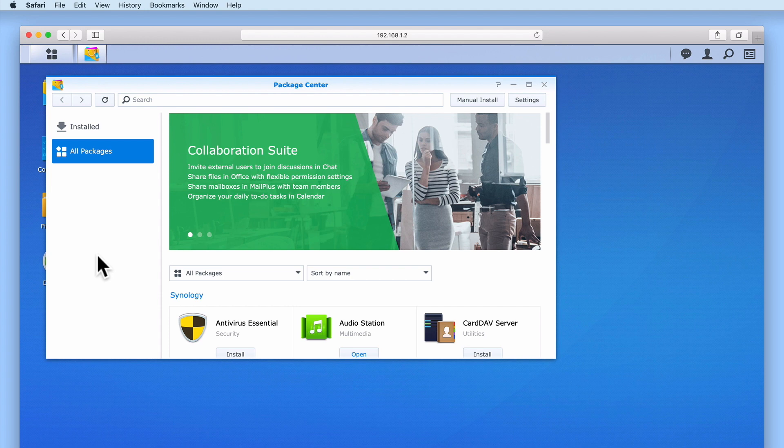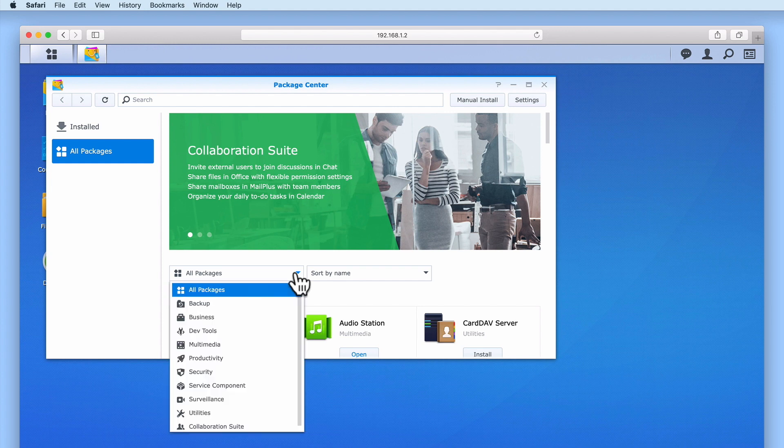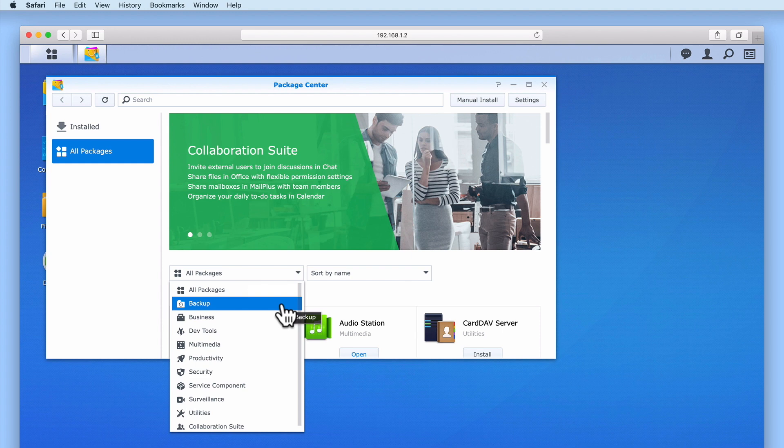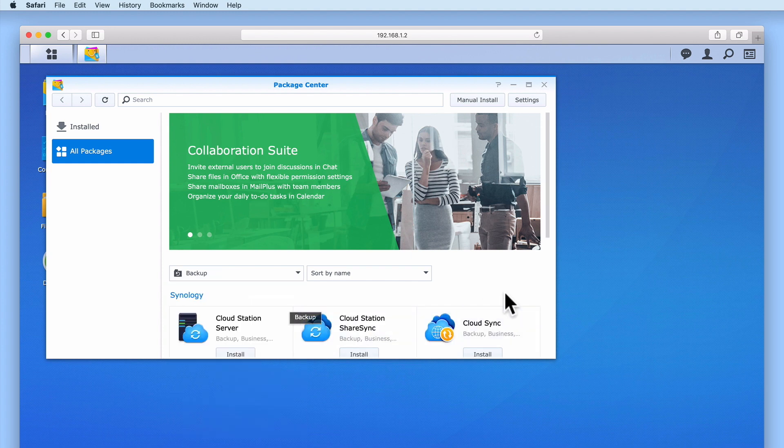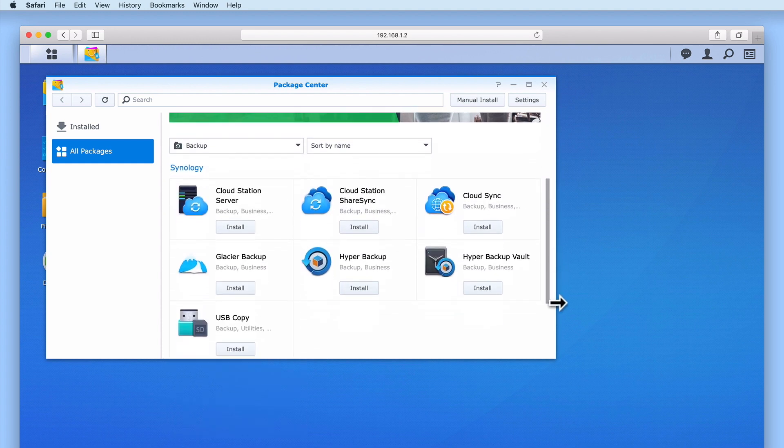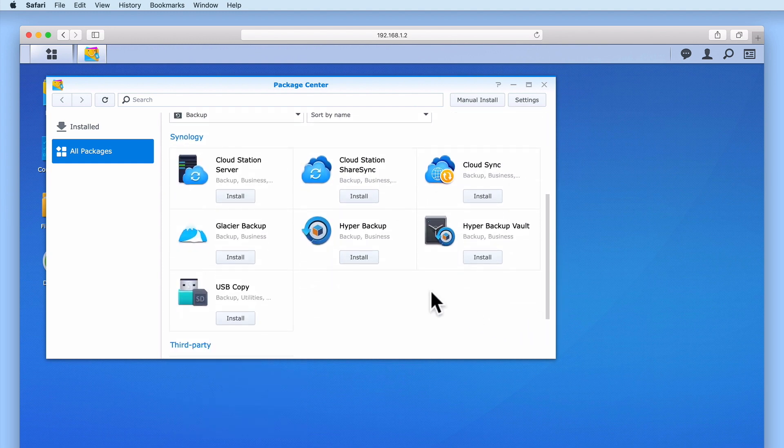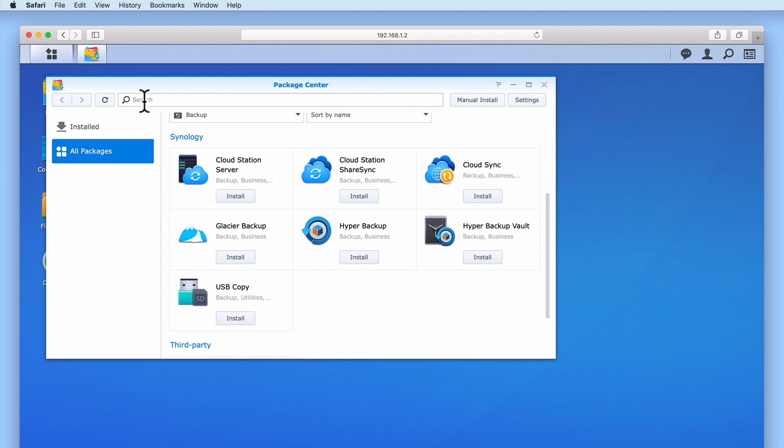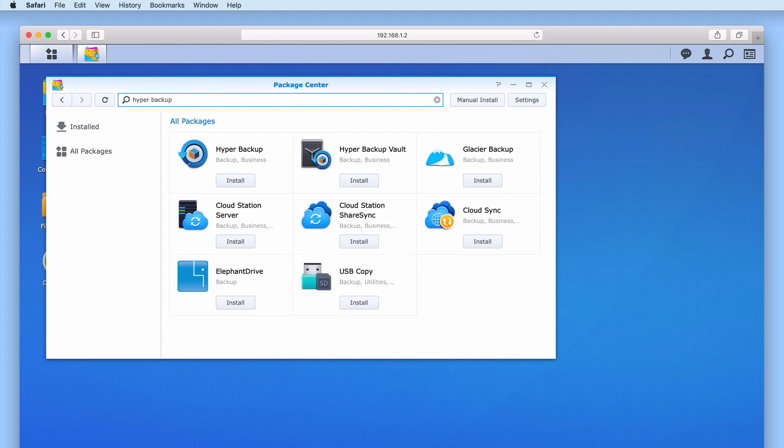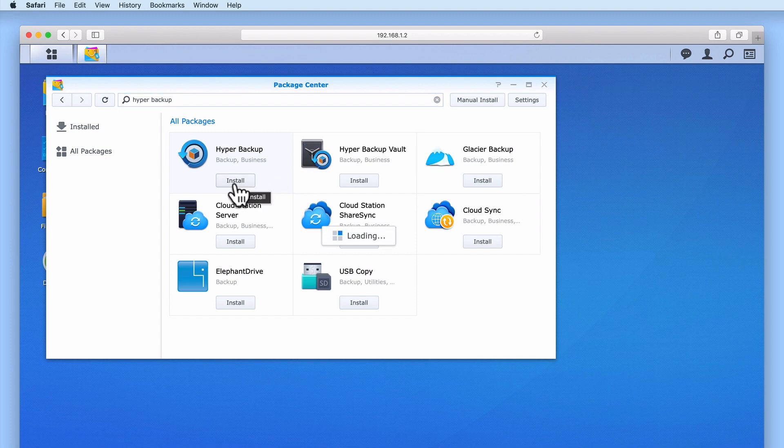In order to find the Hyper Backup package, we can use the provided filters. If we change the category filter from All Packages to Backup, Hyper Backup will be listed as one of the utilities we can install. An alternative method for finding packages within Package Center is via the search bar. If we type Hyper Backup and then press enter on the keyboard, the Hyper Backup package will once again be listed. Let's select Install and take a look at the process for installing this package onto our NAS.